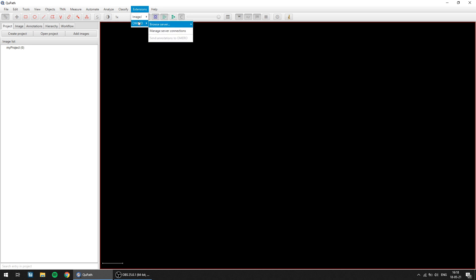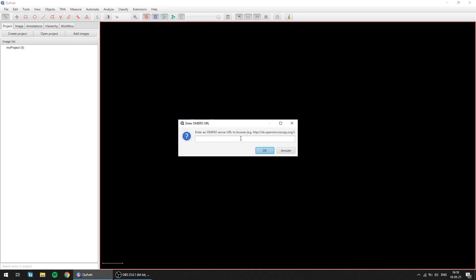So the main feature of the new Omero extension is a browser. The browser is accessible through Extension, Omero, Browse Server, New Server, and then here you can input the URL of the Omero server you'd like to browse.